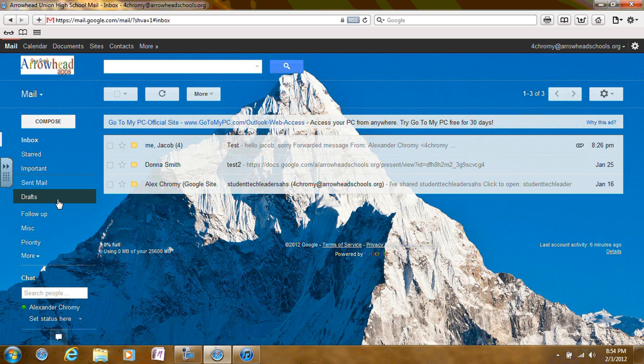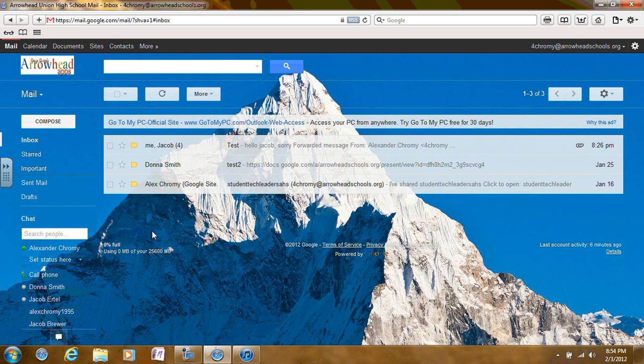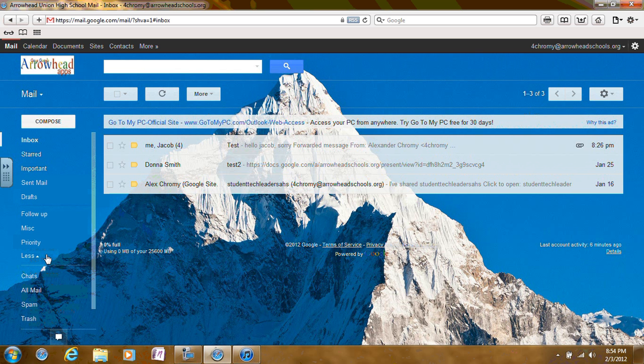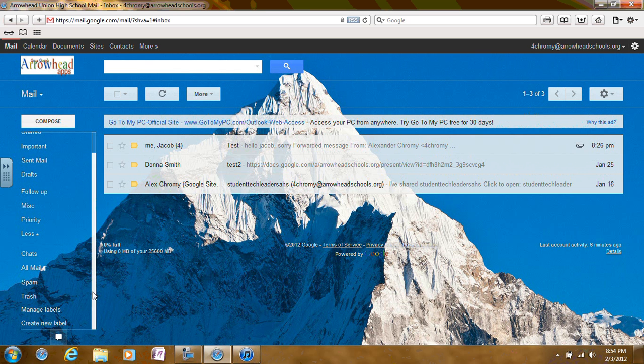These labels function the same way as folders. Roll your cursor over the left side of your screen and click on More. More options will appear and there will be Create New Label at the bottom of the list of labels.